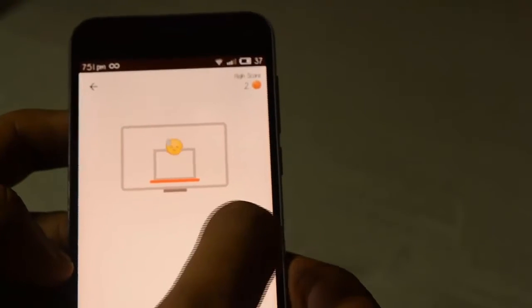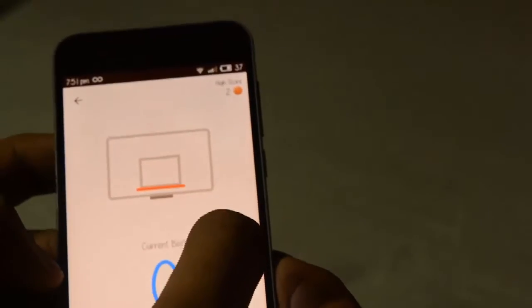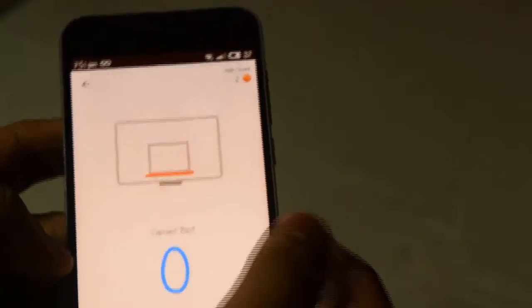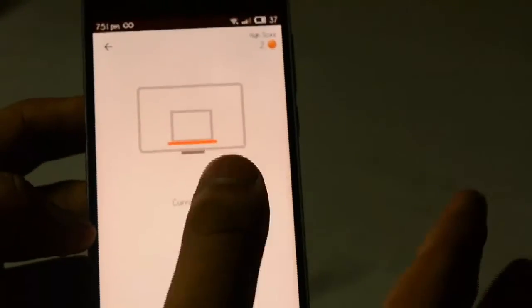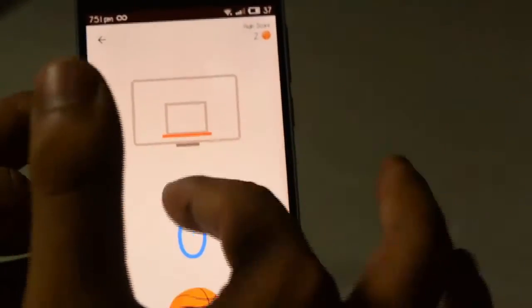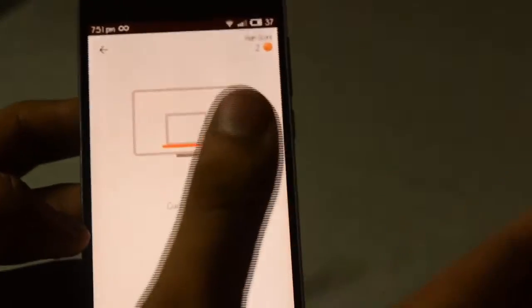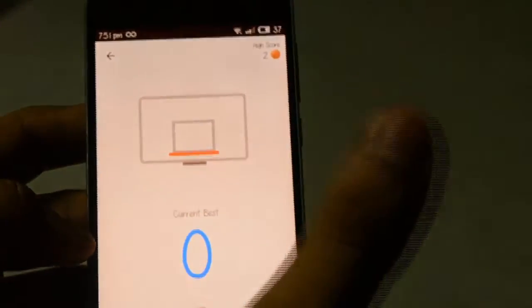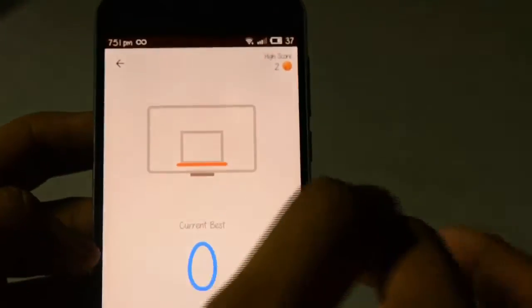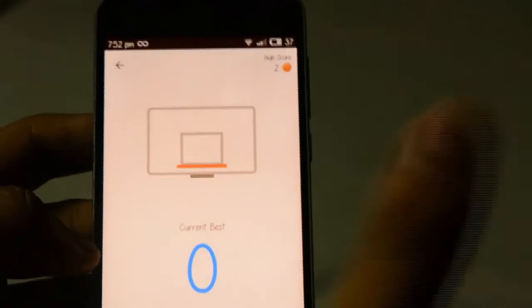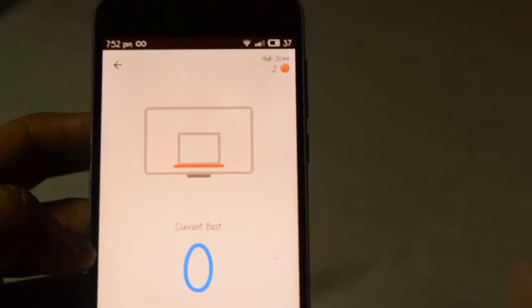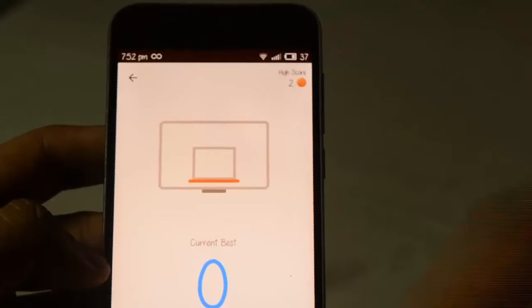I'll suck at this game, but anyways I'm going to show you how to play. First, you gotta download the latest version — I'm going to give a link in the description, so please download from there.